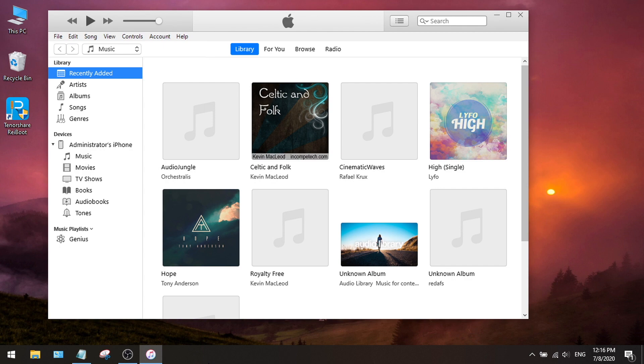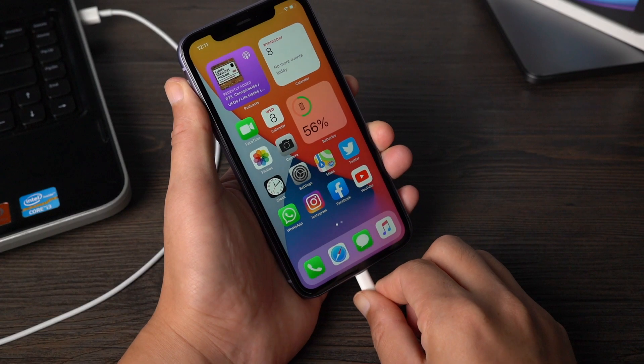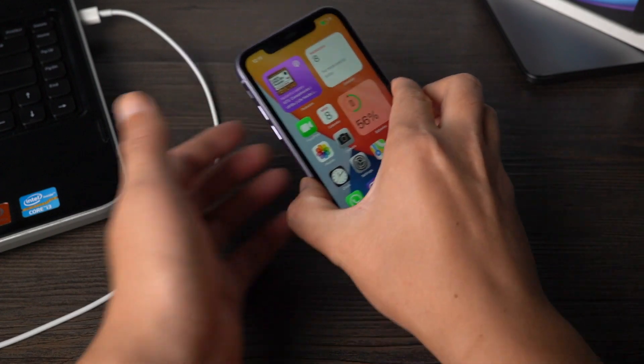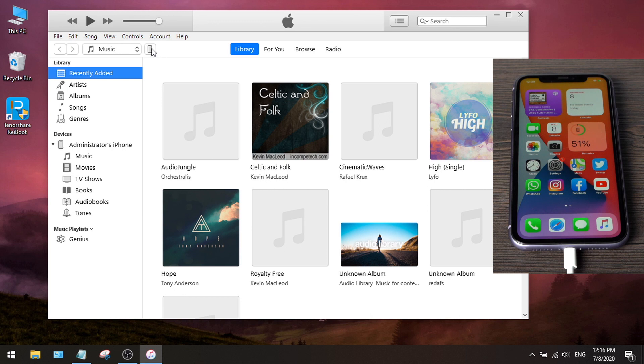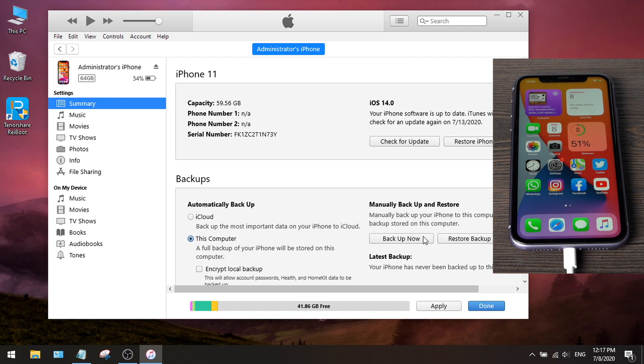So launch iTunes, and then connect your phone to the computer. Now we click on the device icon, navigate to the backups field. Make sure the backup location is this computer instead of iCloud. Then hit backup now.